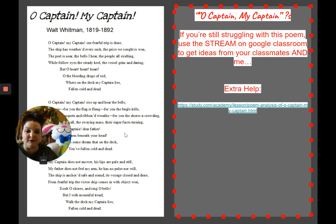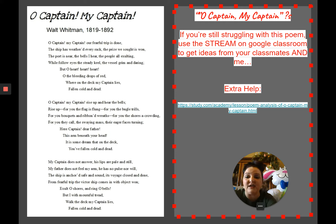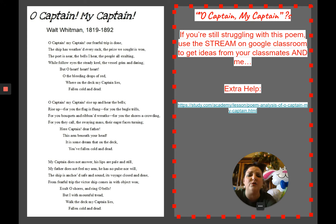Oh captain, my captain, our fearful trip is done. The ship has weathered every rack, the prize we sought is won. The port is near, the bells I hear, the people all exulting, while follow eyes the steady keel, the vessel grim and daring. But oh heart, heart, heart — oh the bleeding drops of red, where on the deck my captain lies, fallen cold and dead.